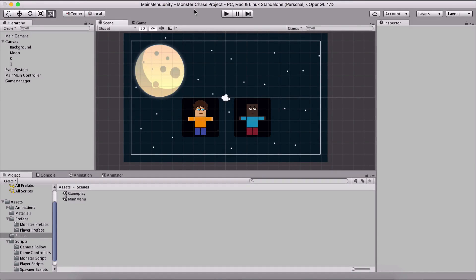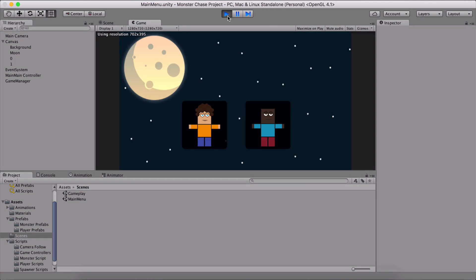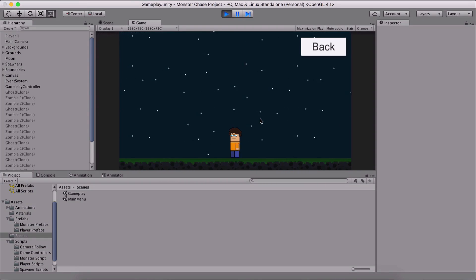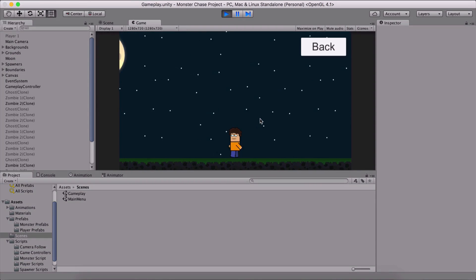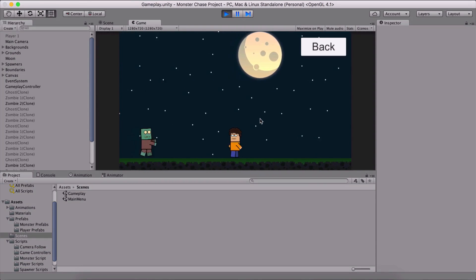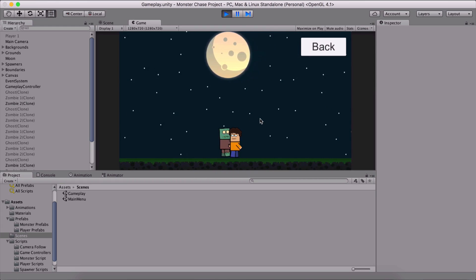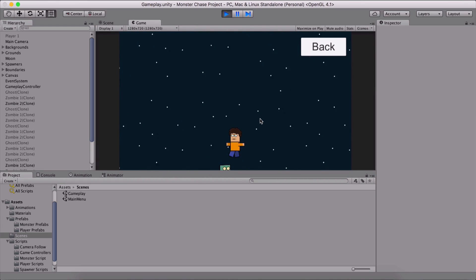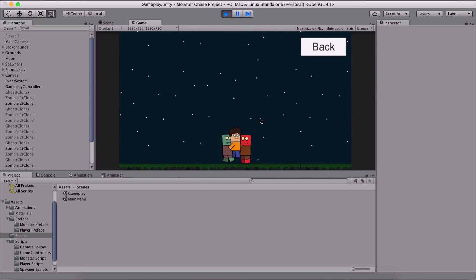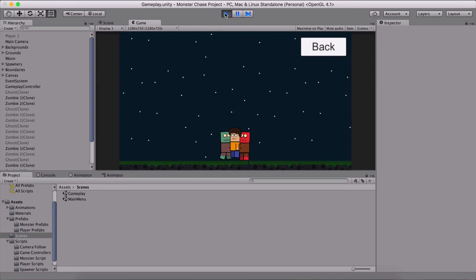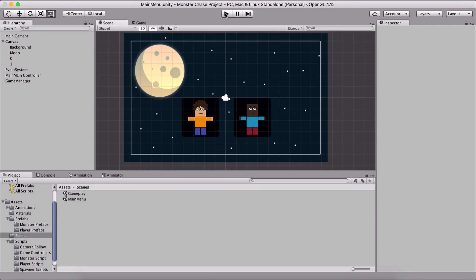Welcome back to our monster chase game. In the previous video we created our game manager. We are able to select which player we want to play the game with and we load that player when we play. Let's demonstrate that by hitting play. I'm going to select this player, but the problem is that when we collide with the monsters we are not dead. We see that the monster is moving and our game is glitching — we are not doing anything.